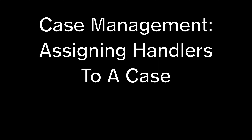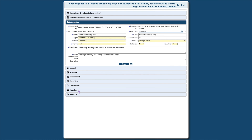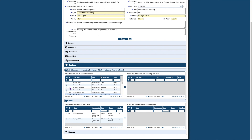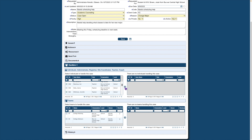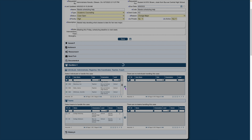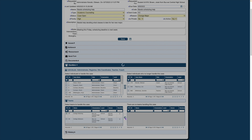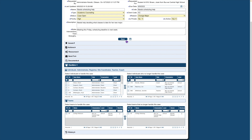The Handlers area of case management is where personnel are assigned to a case. Start by clicking the down arrow next to Handlers. Click the box next to one or more names from the list on the left. To add the selected case handlers, click the arrow icon located in the center. To add a group or team of handlers, click the box next to the team's or group name, then click the arrow icon located in the center. Then click Save.